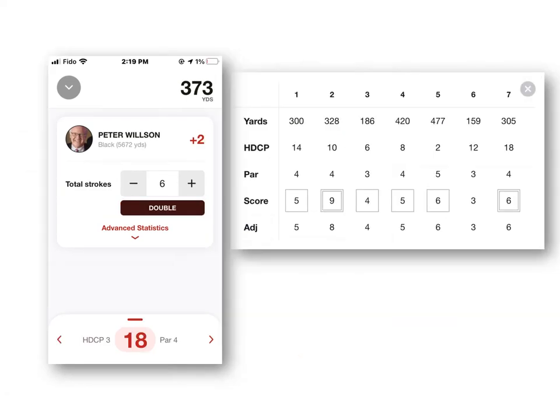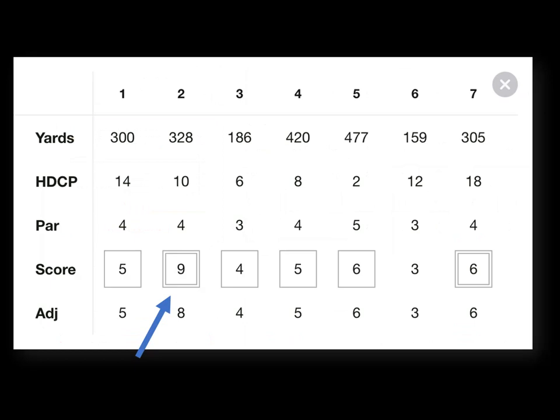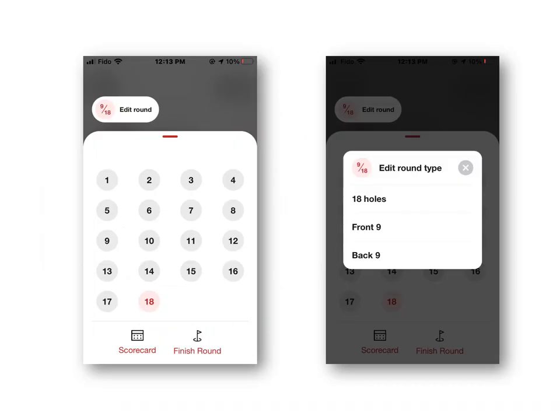After you finish entering on number 18, you hit the arrow to the right and up will come your scorecard for you to check. Please notice that on hole number two you had a nine and the app automatically adjusted it to an eight based on your handicap — that is the net double bogey. This screen will enable you to edit your round should you have found a mistake. Your scorecard is available, or you can hit 'Finish Round' and the next screen will come up.